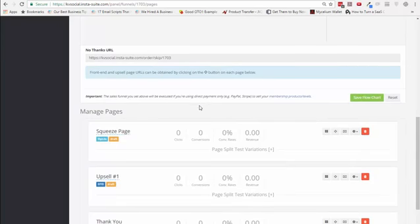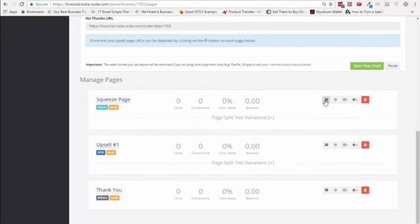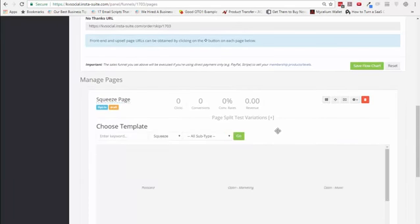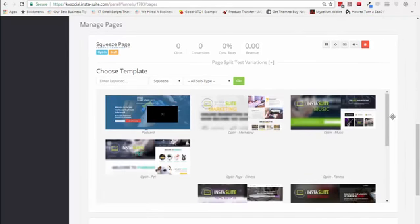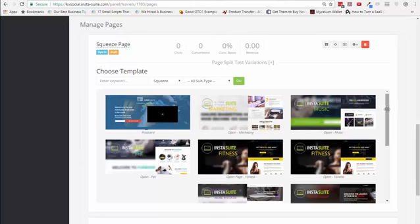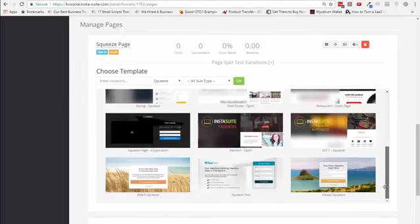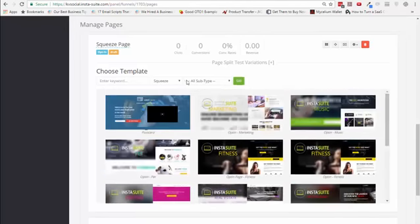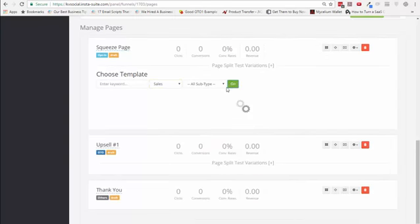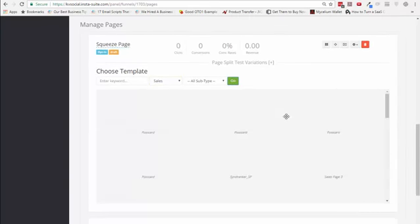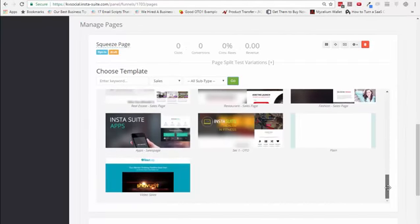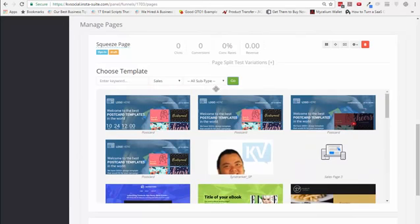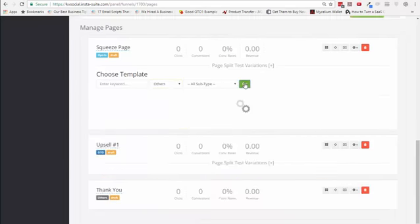When you are working on the squeeze page, the very first thing you need to do is pick a template. We have over 100 different templates available for different kinds of landing pages. For squeeze pages, we have these different templates available. You can also start from scratch. For sales pages, we have many different kinds of templates as well. You can use whichever one you want or go for the plain one and start from scratch. We also have some for webinar launch and others.